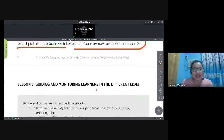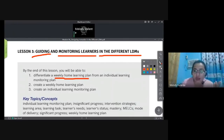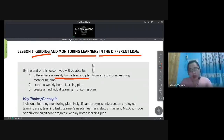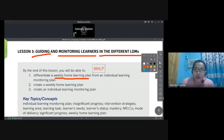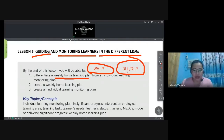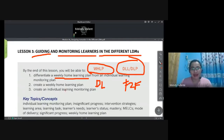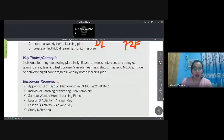Lesson 3: Guiding and Monitoring Learners in the Different LDMs. By the end of this lesson, you'll be able to create a Weekly Home Learning Plan (WHLP). The WHLP is the counterpart of the DLL or DLP for distance learning. Let's see how to make one. There's a review of its parts here.